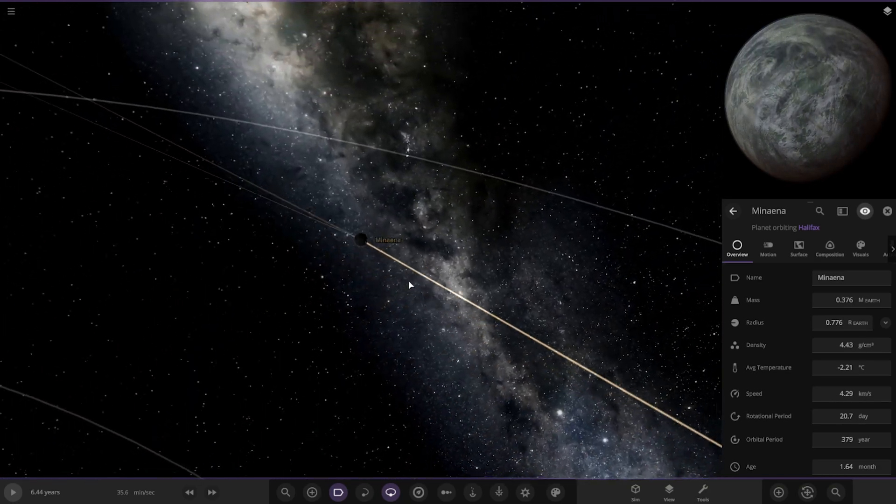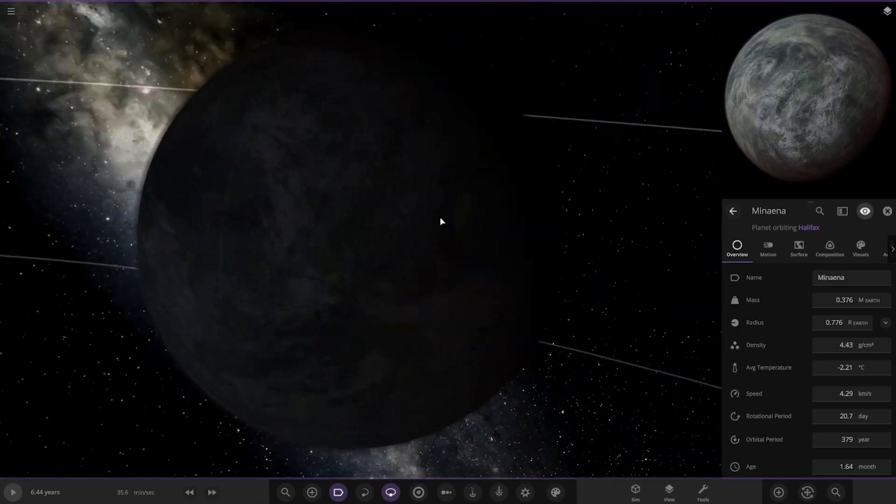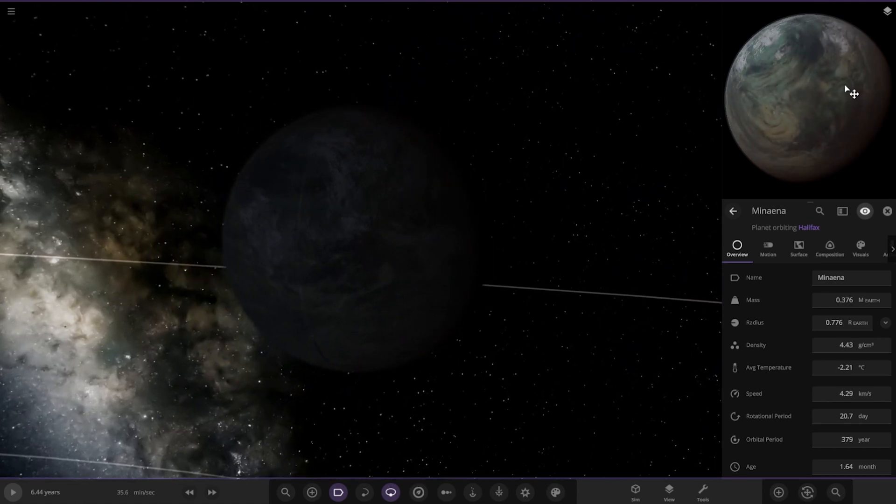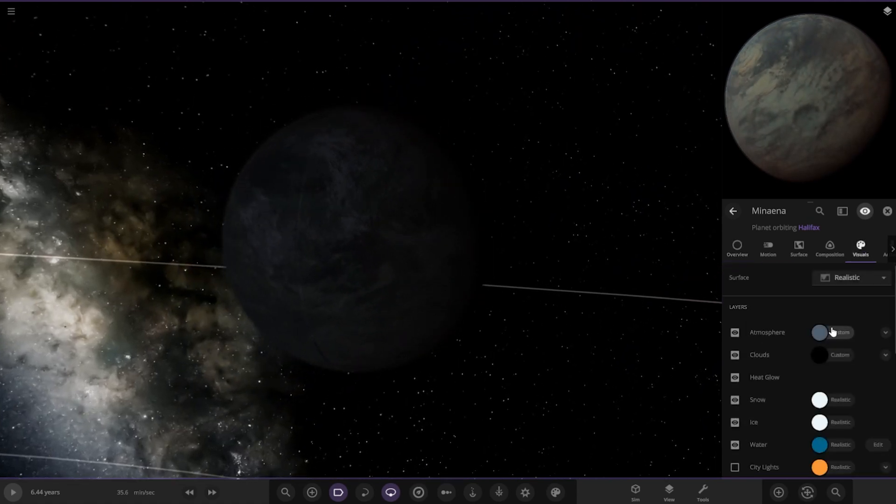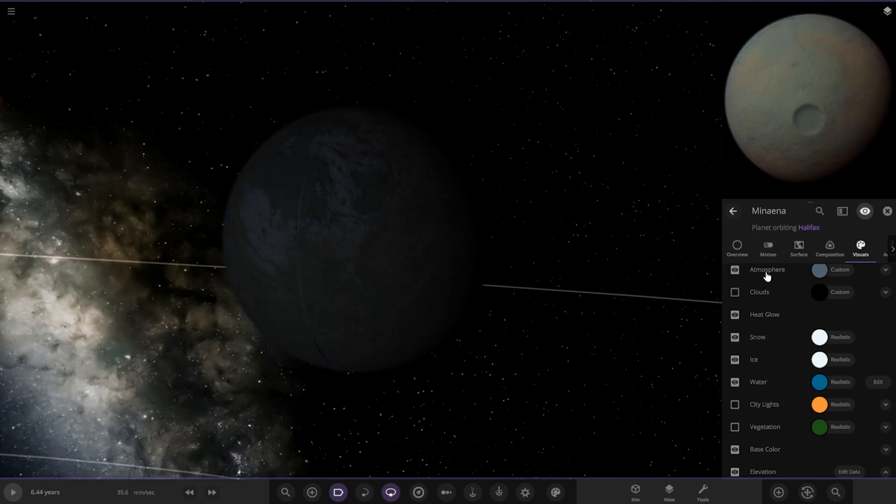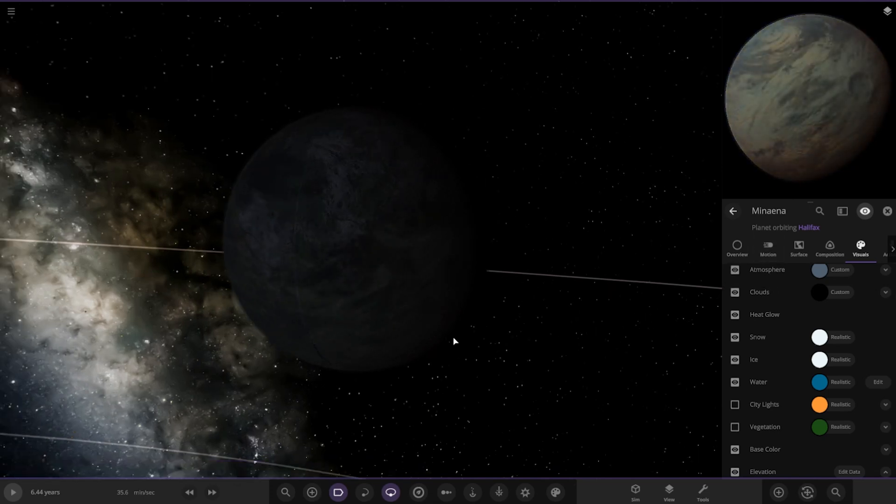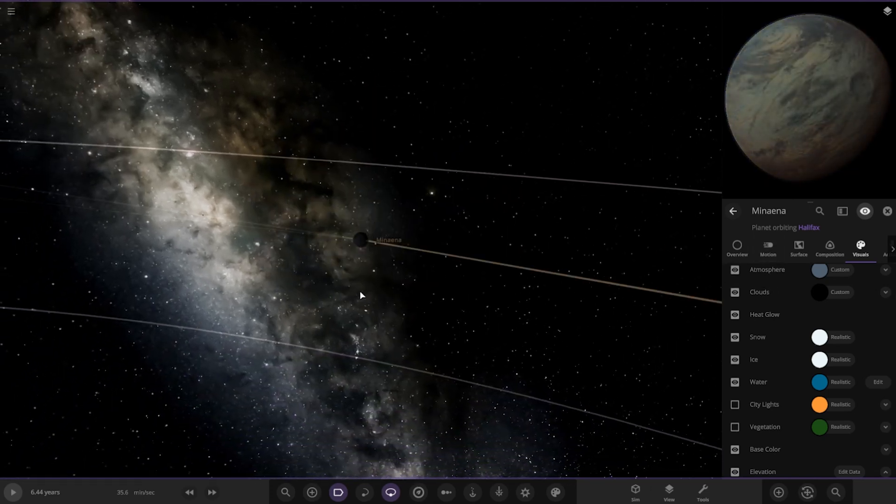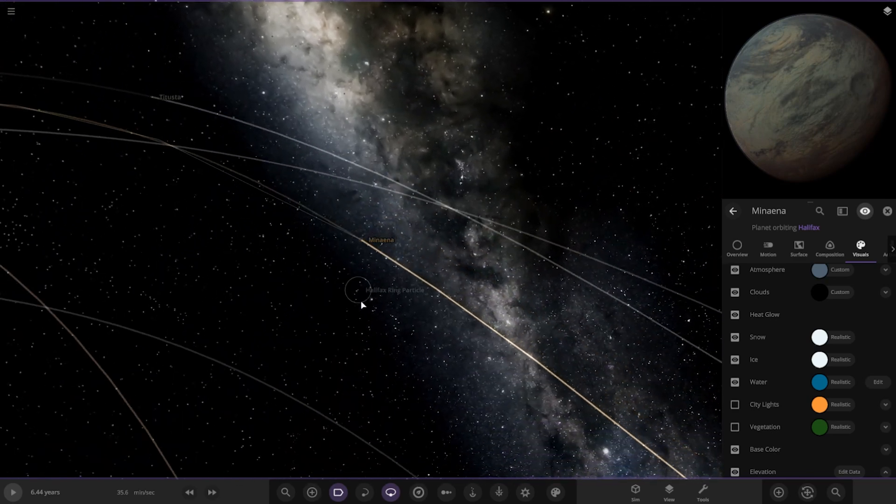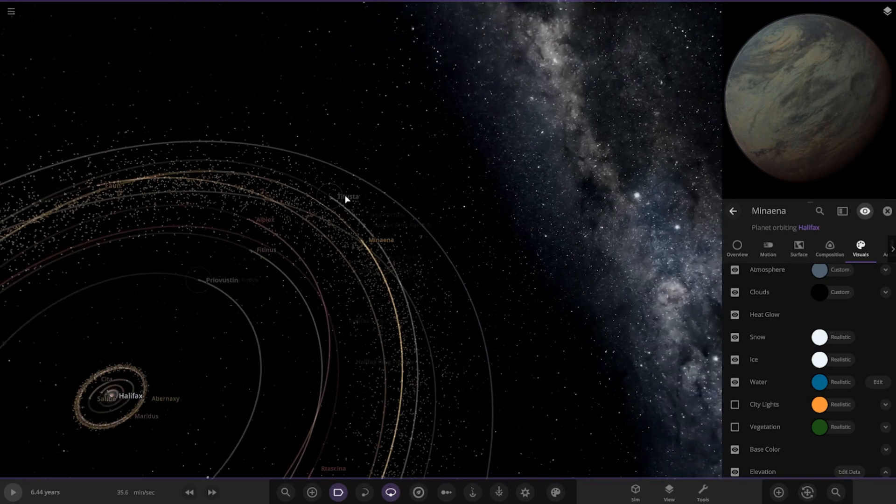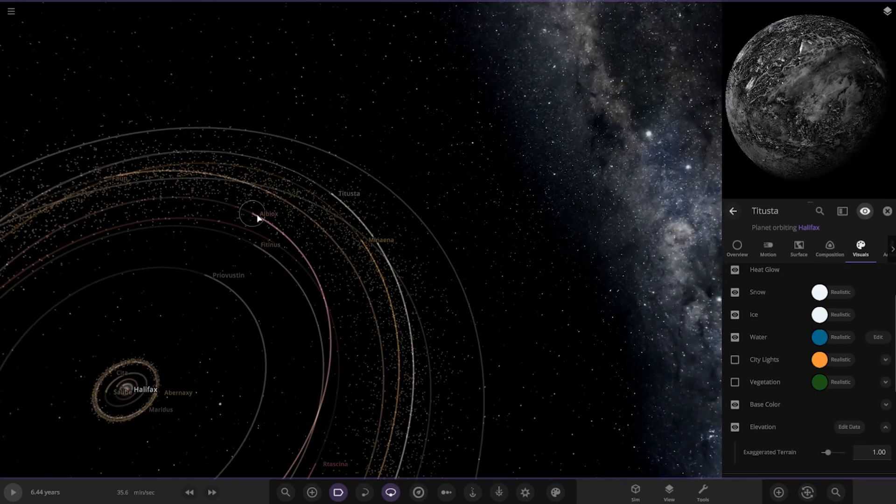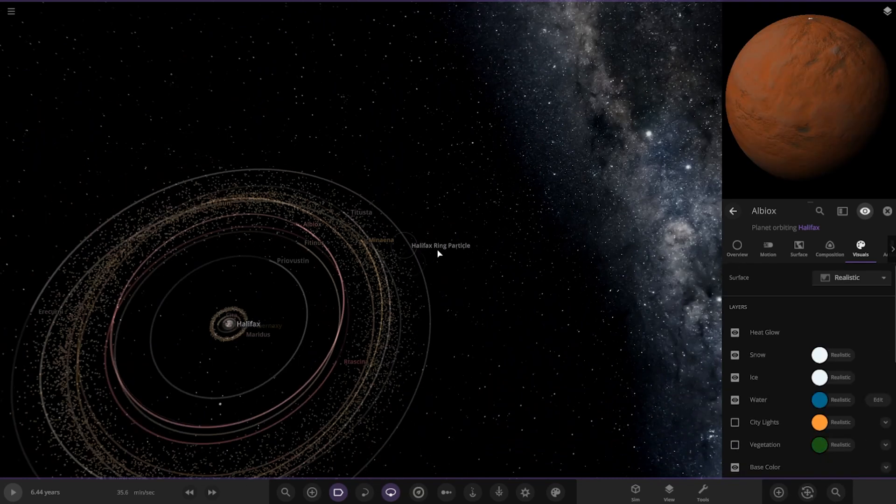This one looks pretty nice, looks like it's got an atmosphere on it and all that. Got some clouds and atmosphere action on it. Yeah, that's a nicer one. I want to see more stuff like this, you've got a crater on it as well.